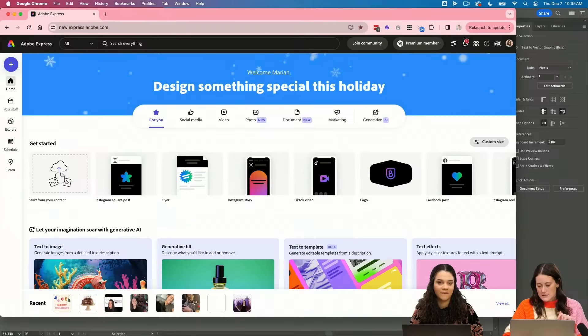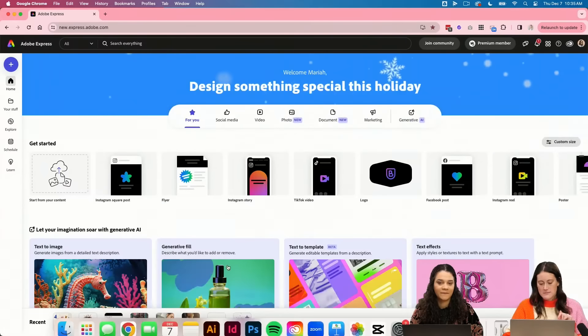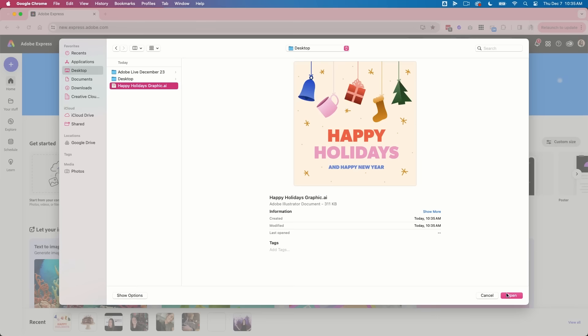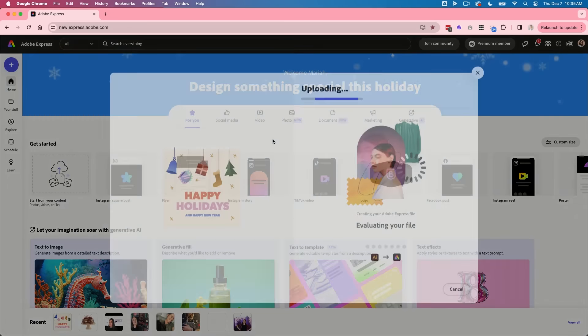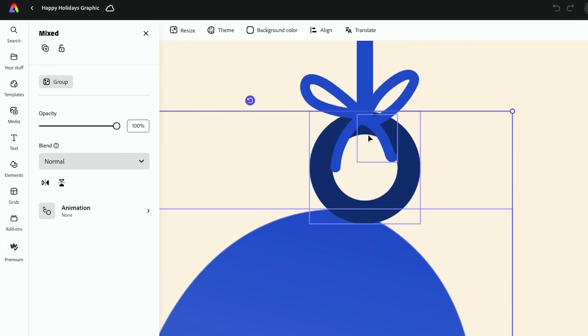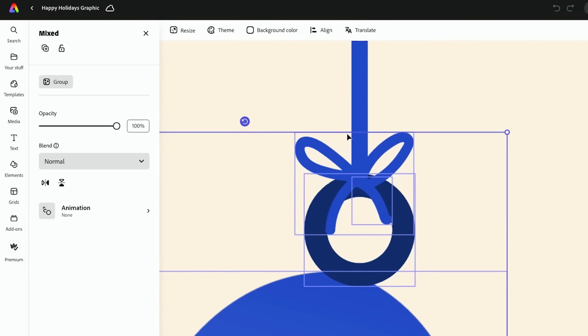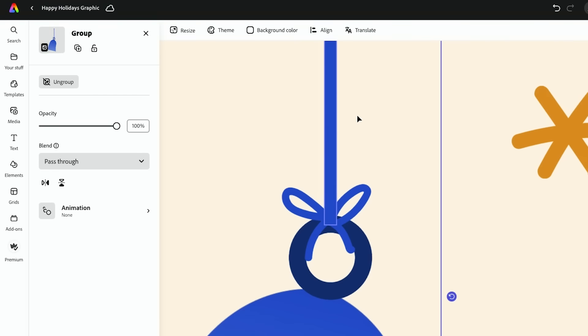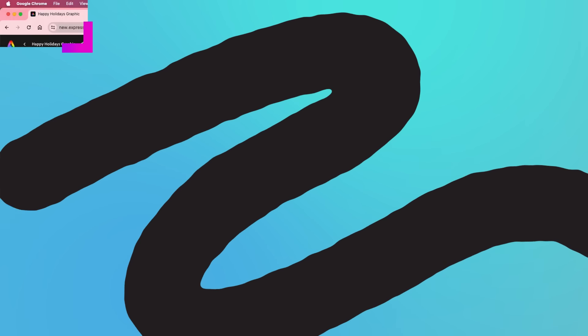Here we are in Express. I'm just going to click this start from your content icon here to open that up. I'm just going to go in and start grouping things because I want to group whole objects while I'm animating it.